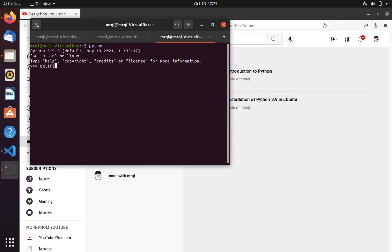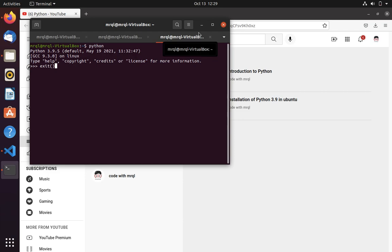So using bashrc file we can set a python version as default like how we did python 3.9 as default, so whenever you run python it should point to python 3.9. Thanks for watching the video, subscribe Code with Miracle and like the video.